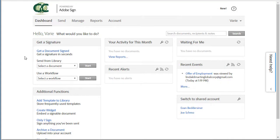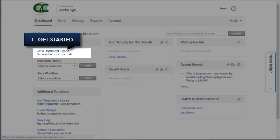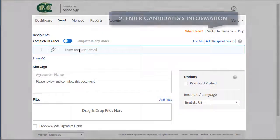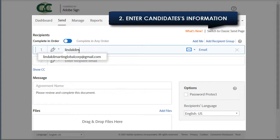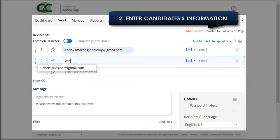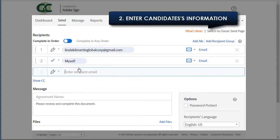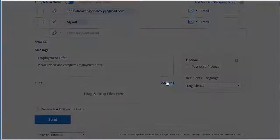What you're looking at now is the application dashboard, and our first step is to click on 'Get a Document Signed.' This brings me to the send page and on to step two, entering the information we need for the candidate's agreement. I start with their email address, and in this case I'm adding myself as the final approver for the offer. I'm entering a custom message right here, and then the PDF of the offer letter.